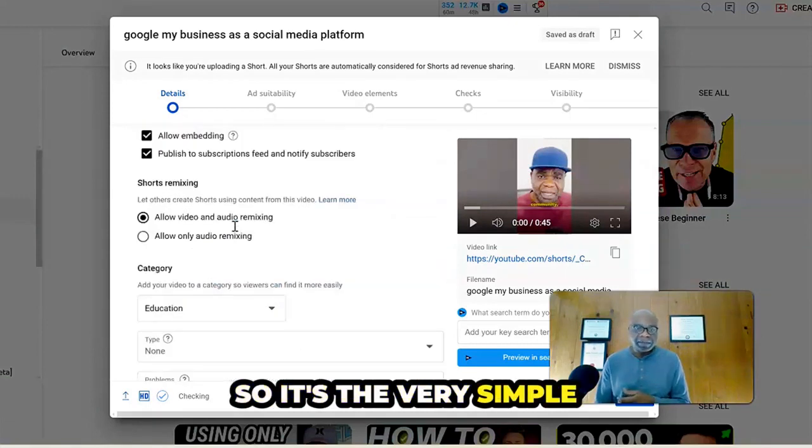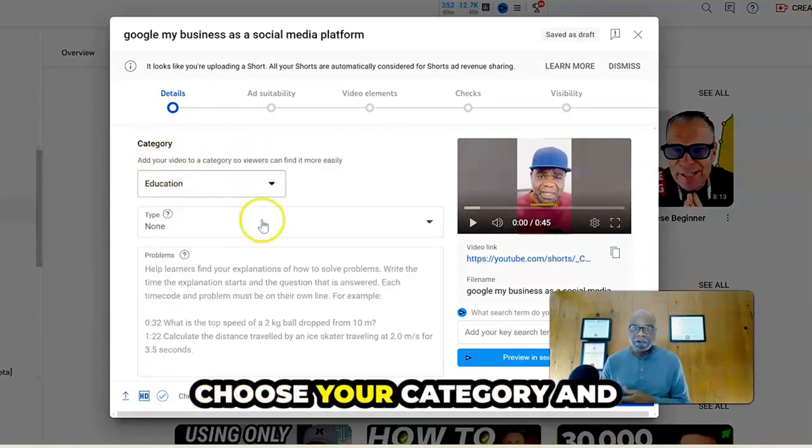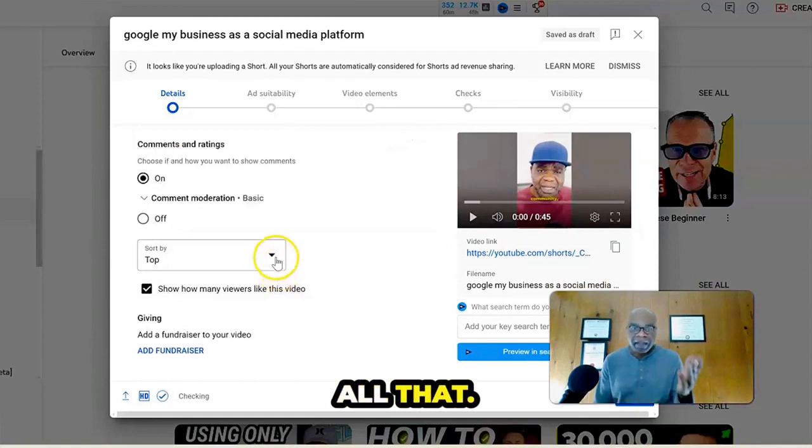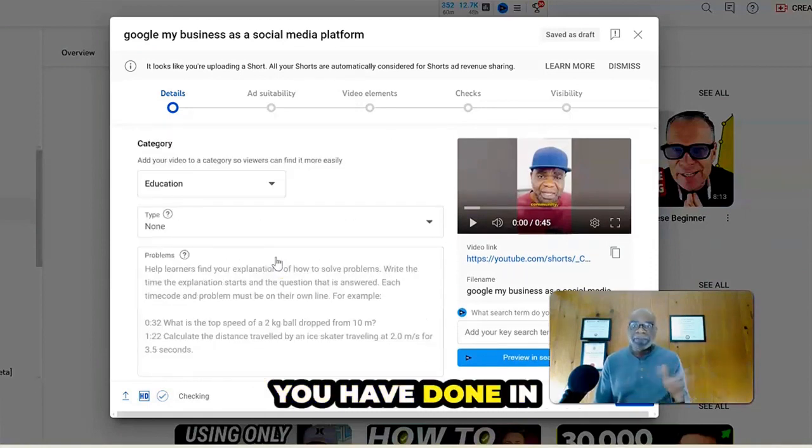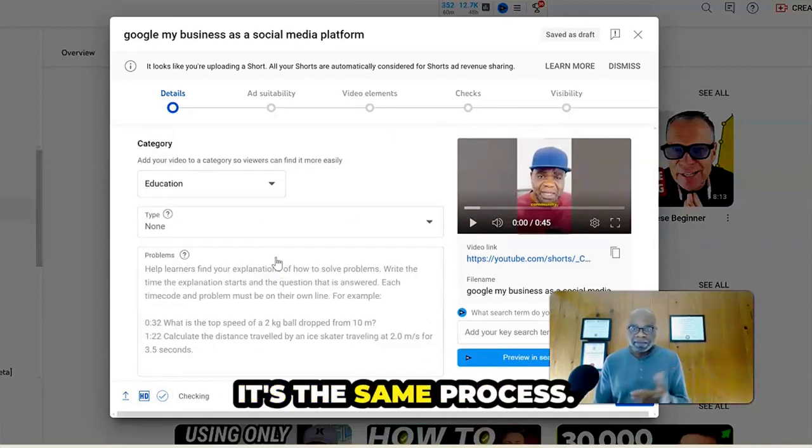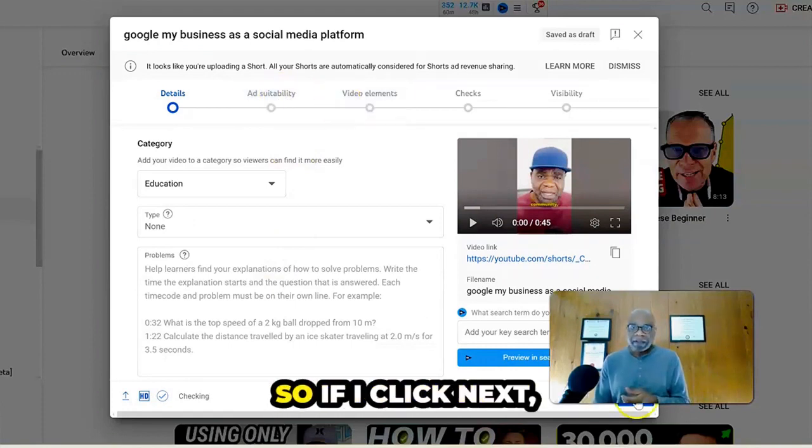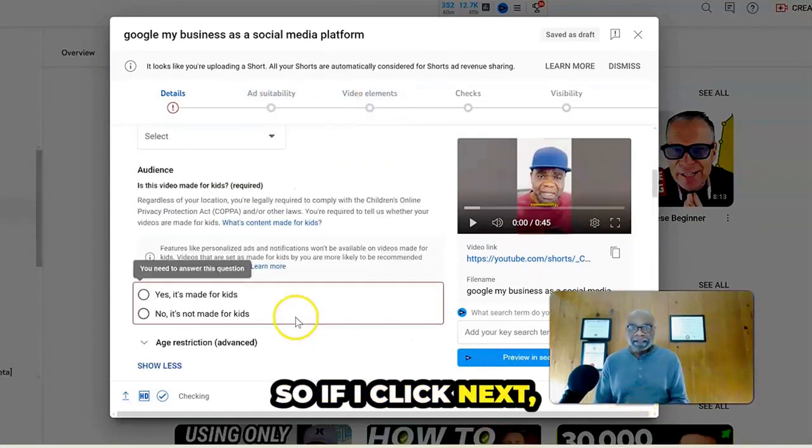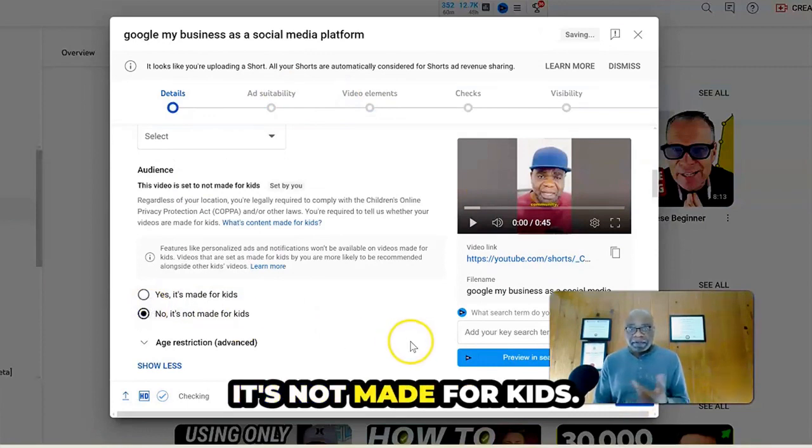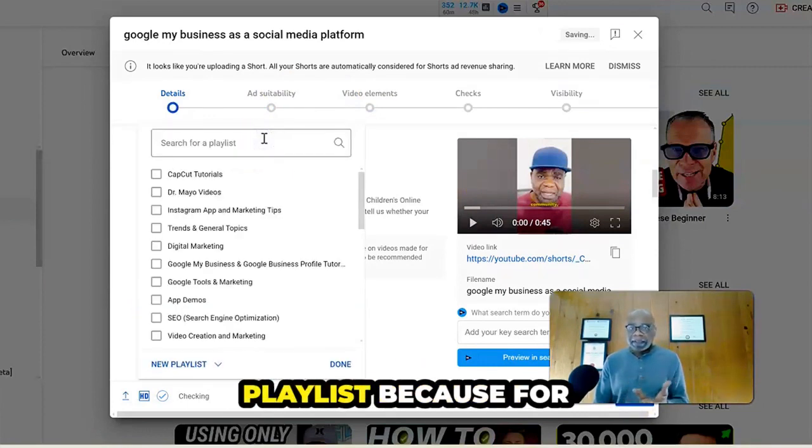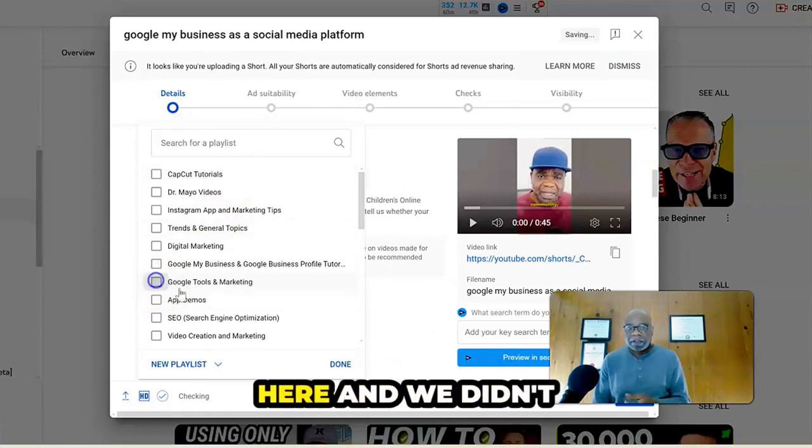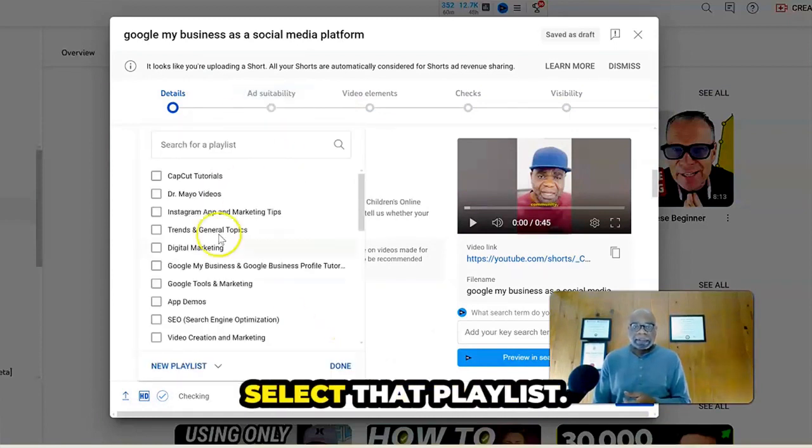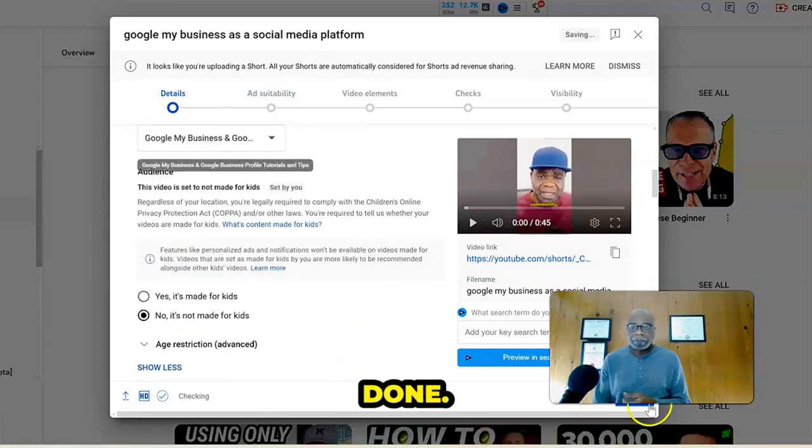So it's a very simple process where you get to choose your category and all that. Every other thing that you have done in uploading to YouTube, it's the same process. You get to pick your ads and stuff. So if I click next, I choose that. No, it's not made for kids. I get to pick the playlist because for instance, this is about Google here and we didn't select that playlist. So let's just do that. Done.